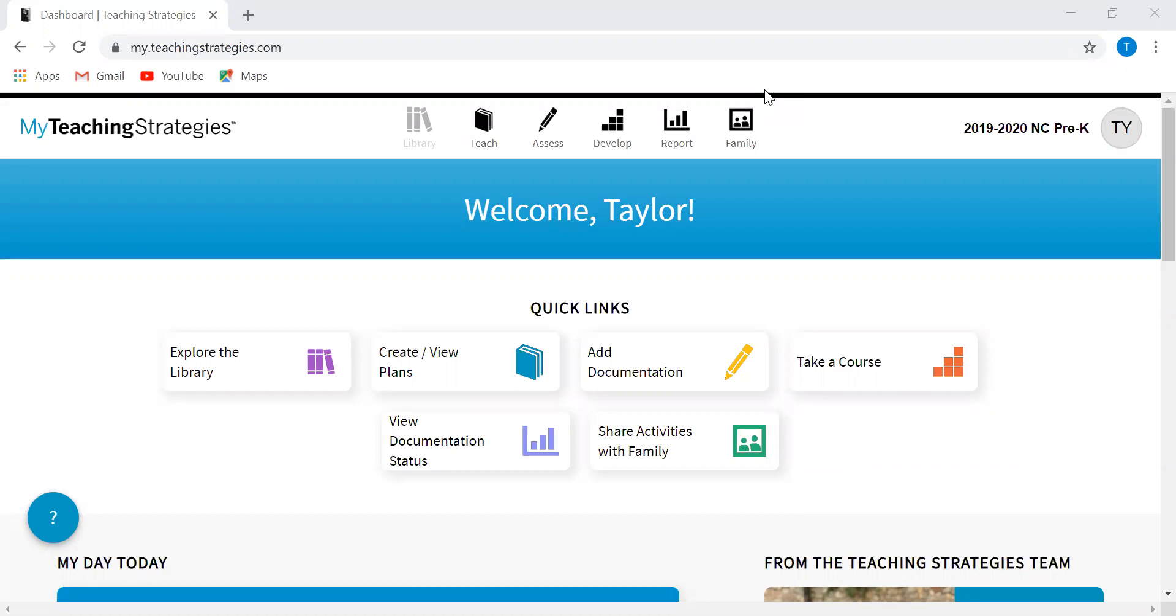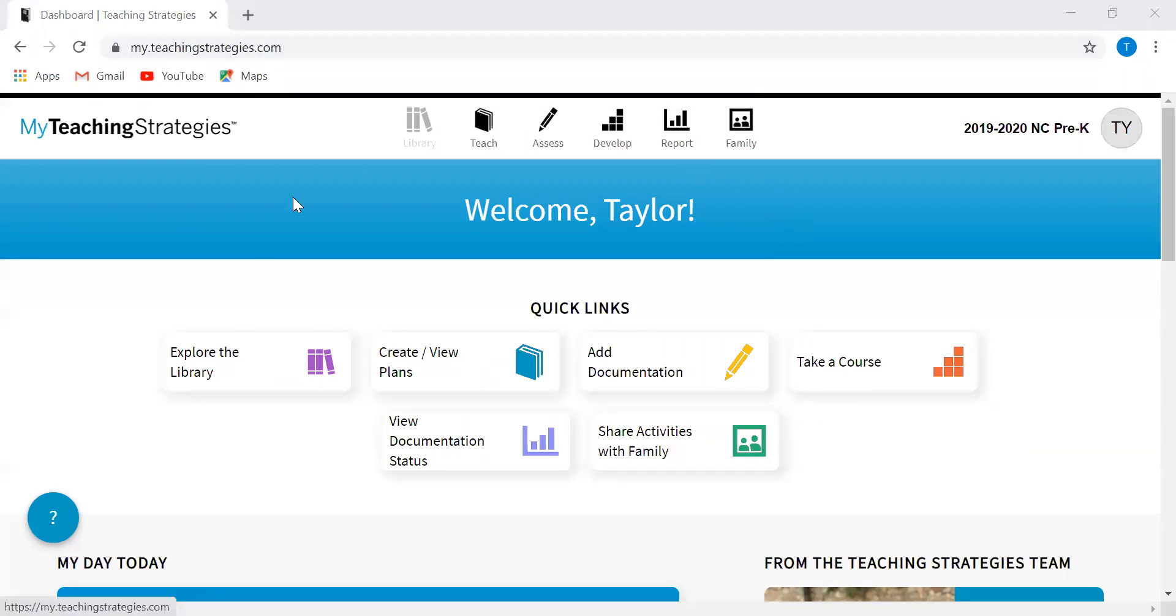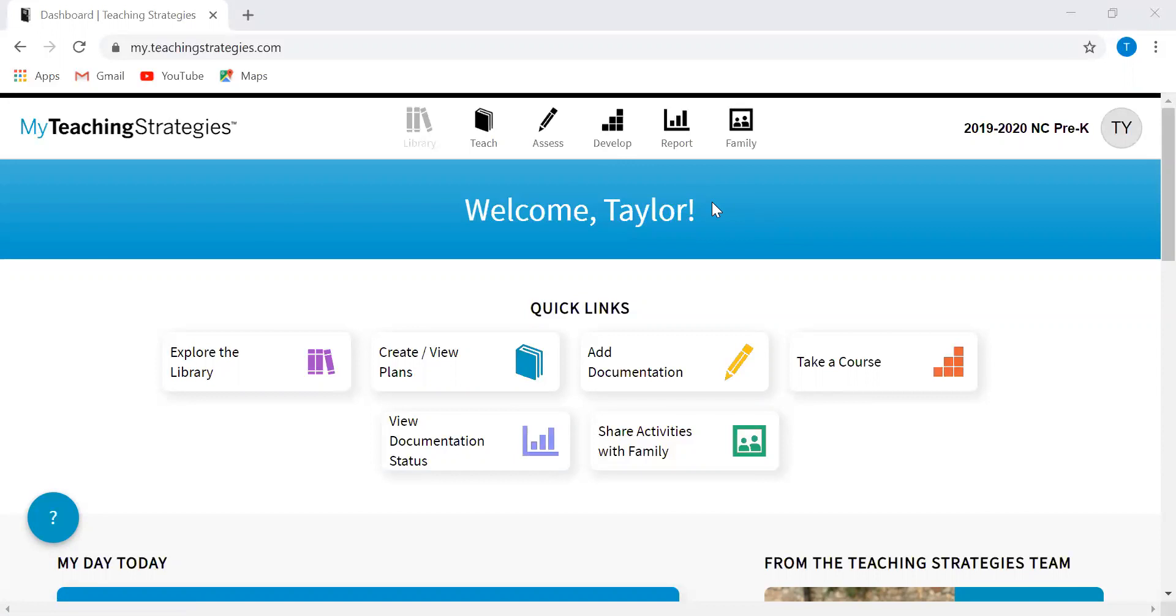Today for this webinar, I am going to be sharing an overview of the Teaching Strategies Gold system online assessment system. I will go over in detail all of the five main areas which are teach, assess, develop, report, and family, as well as the dashboard. I'll go over all of the most important features that you're going to need to utilize this system and will likely go over some of the requirements that have changed for the school year as they pertain to TS Gold.